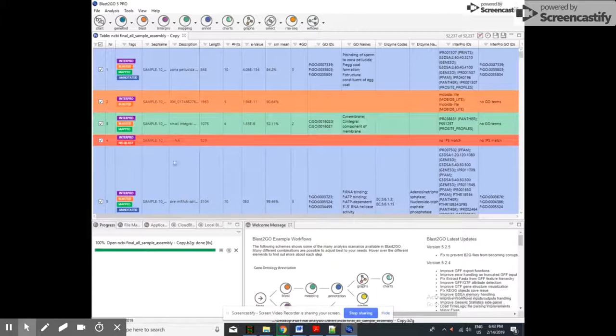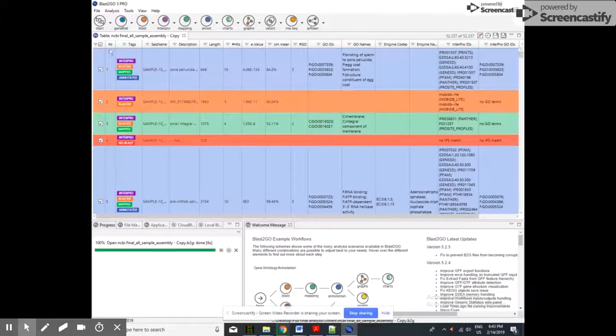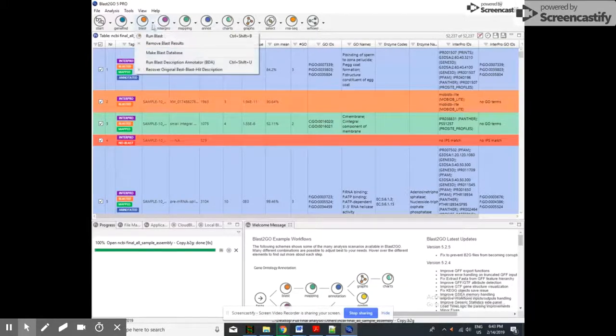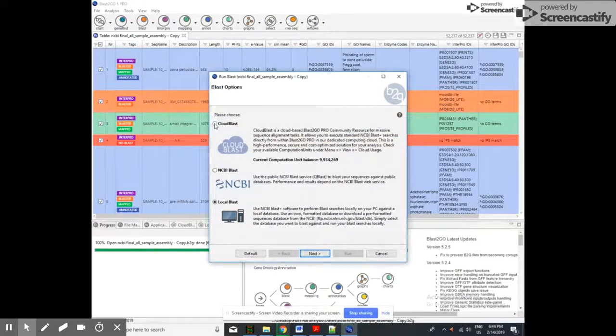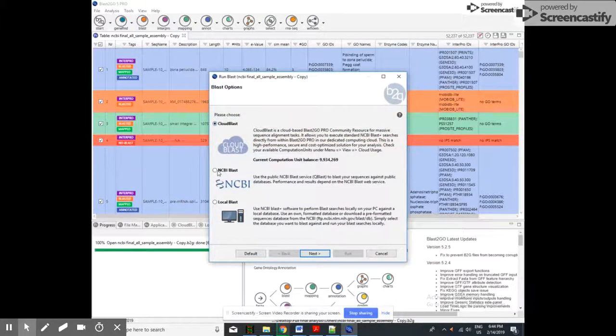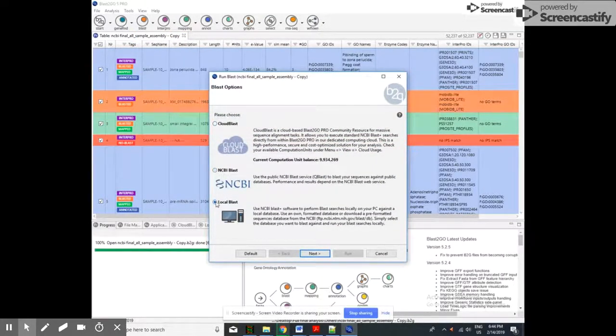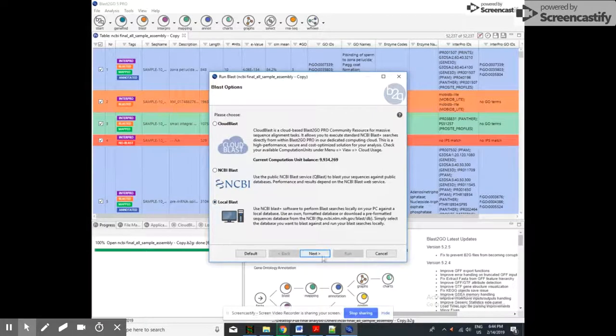Now you can see after blasting, these are the files I have already blasted. I am showing you here. Again, I am showing you the type of BLAST also you can do here. You can see the first sequence is blasted, InterPro mapped, and annotated.